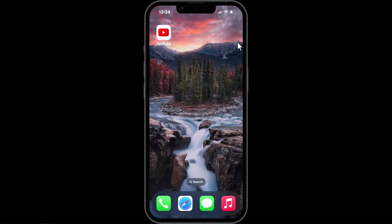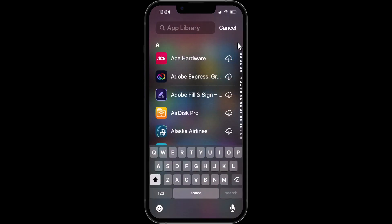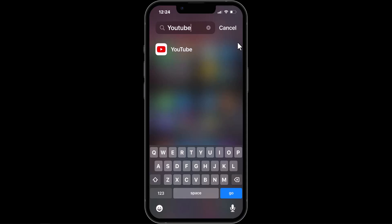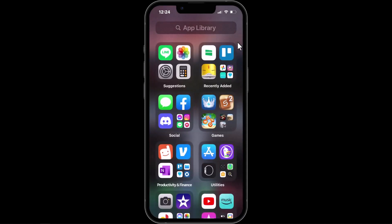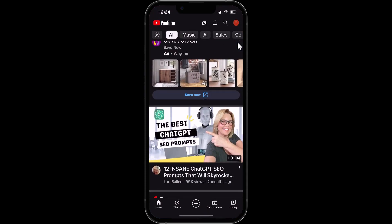I'm going to click on YouTube to open up my YouTube app. If you can't find it, you can scroll over and go to your App Library and just search for YouTube, and if it's on your phone it'll show up. I already have it on my screen, so I'm going to go ahead and click on YouTube to open it up — and these are all my recent videos.